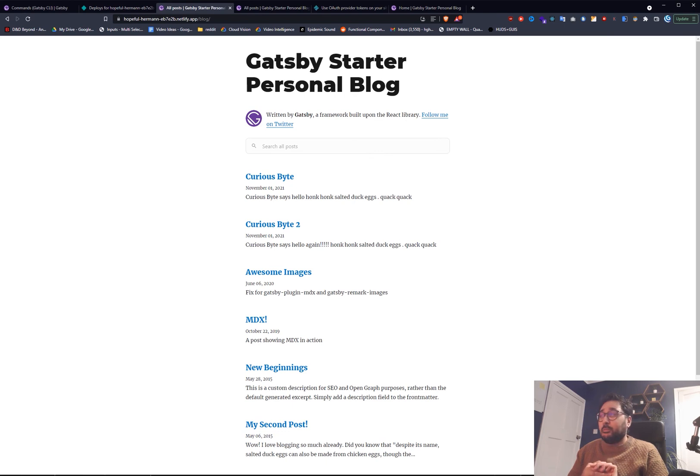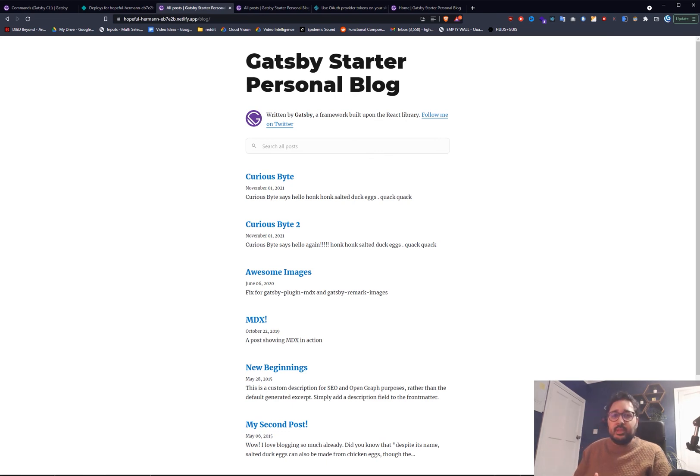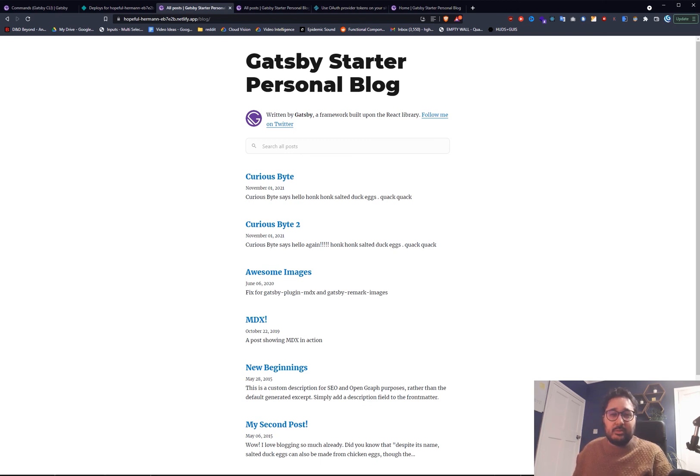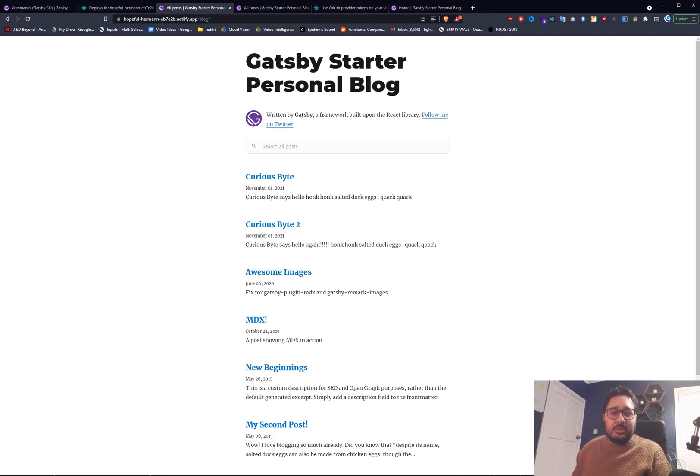You can get a blog up within a few minutes really. So make sure to create a blog and just have a go. Play around with it and see how you find it. That's how you get a Gatsby blog up super fast.